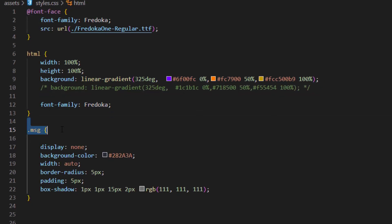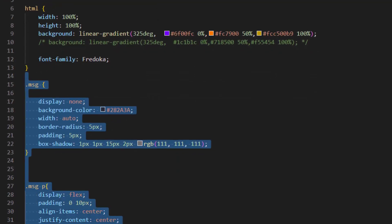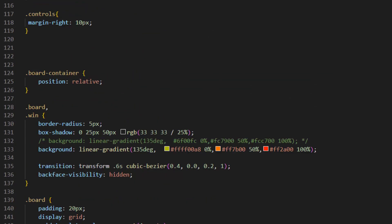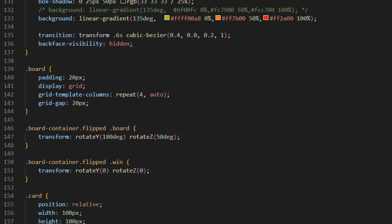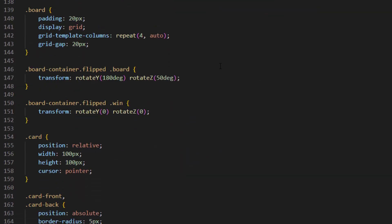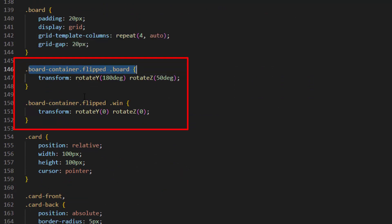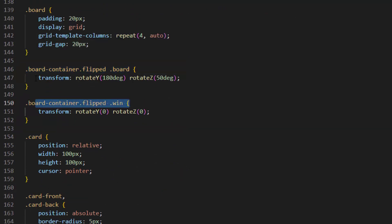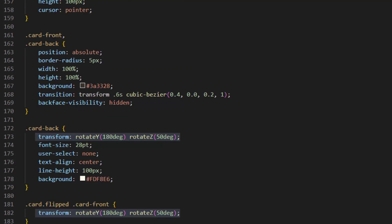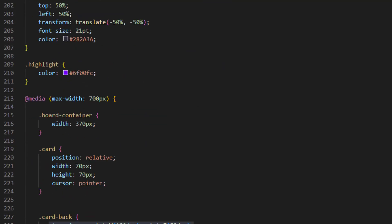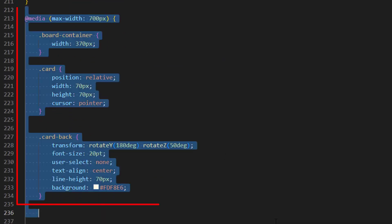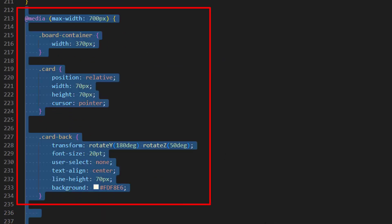We apply design to every element in our code. The board container flip-board class is important because that's the transform animation which rotates the board when a card is flipped. At the bottom of the code we used @media max-width to make our game responsive.